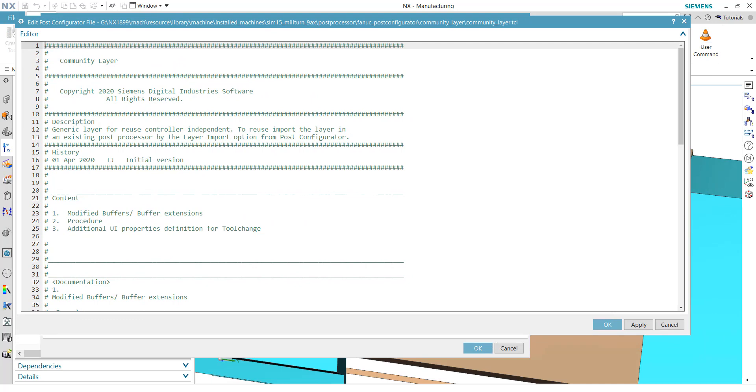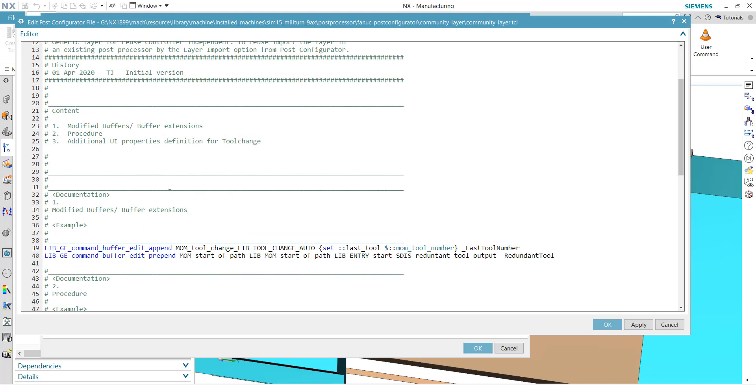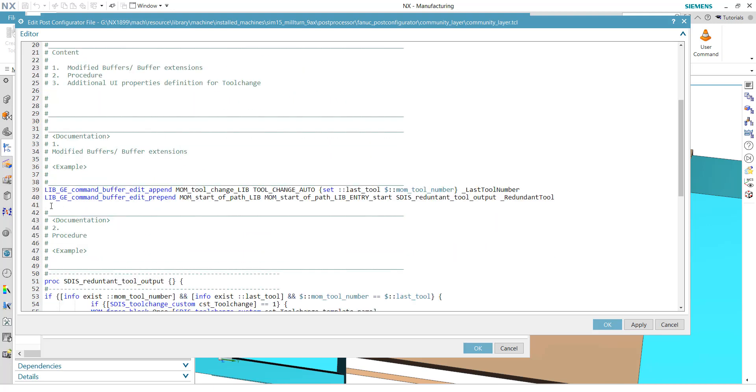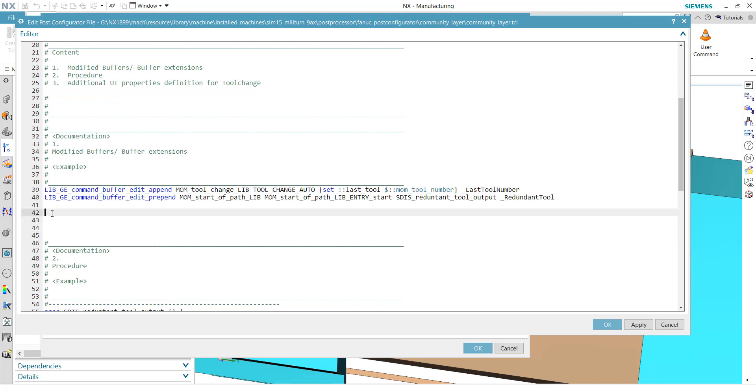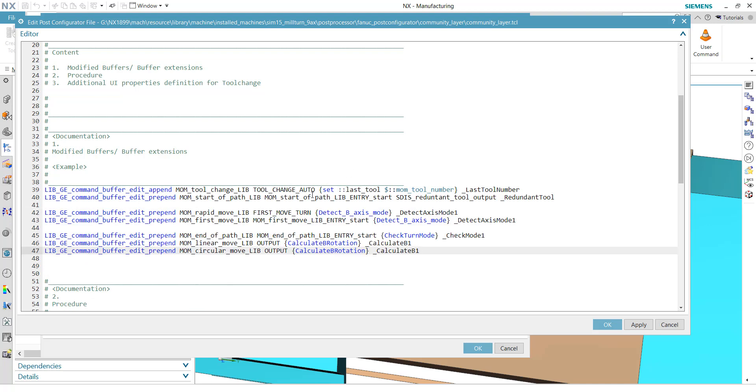Because time is very limited, I prepared it a little bit. So the first thing we have to do, we need some buffer changes. This means when actions should be activated, when we calculate the B-axis rotation. At the end of pass, maybe we have to check if it's turn mode and so on. So for that, I prepared here a few buffers. Let me copy and paste it here and explain shortly.